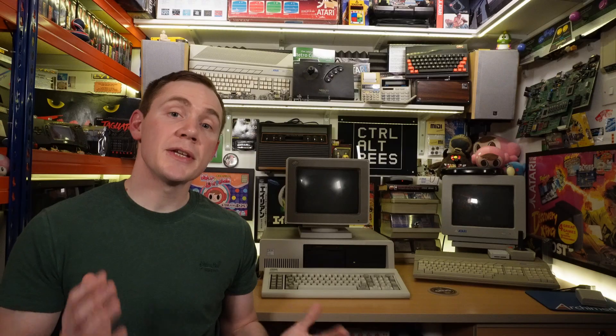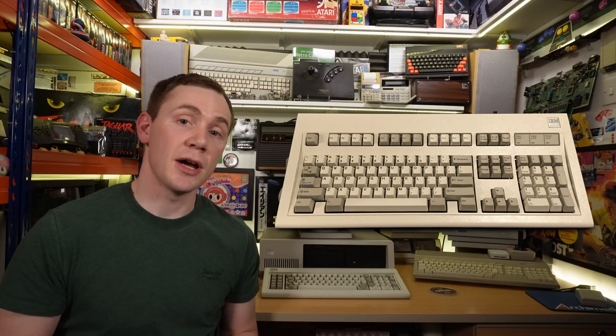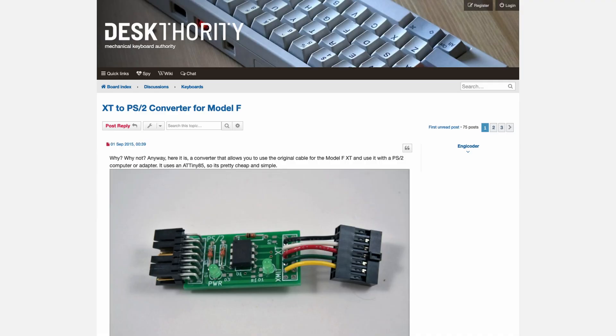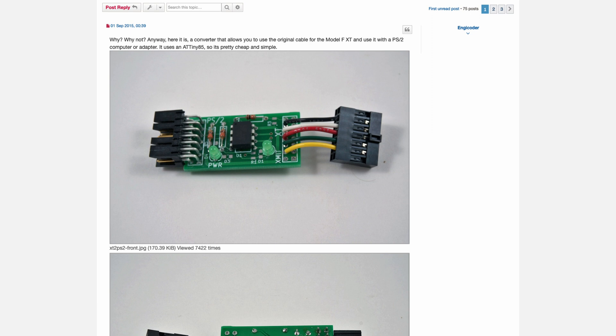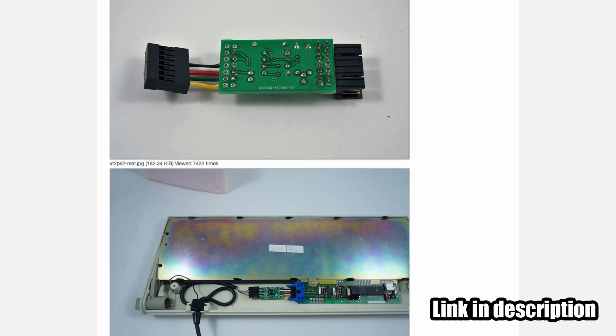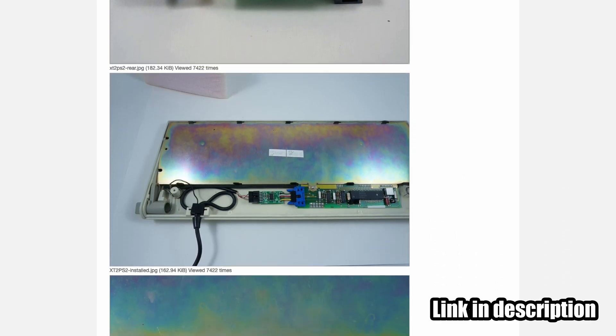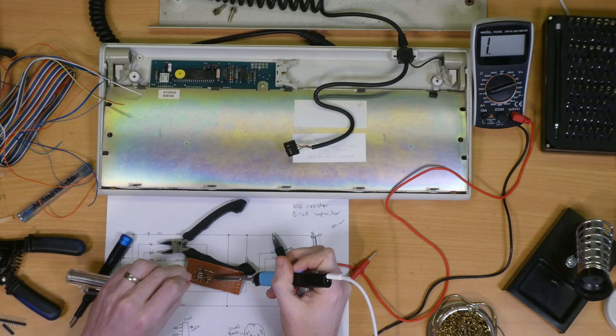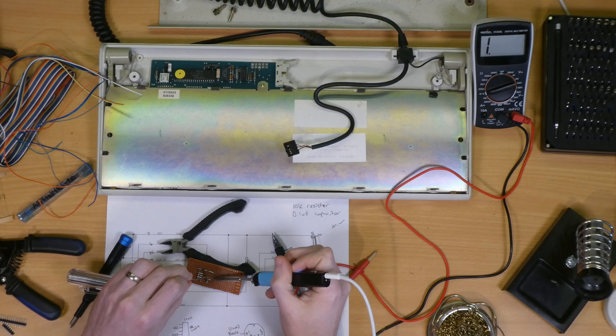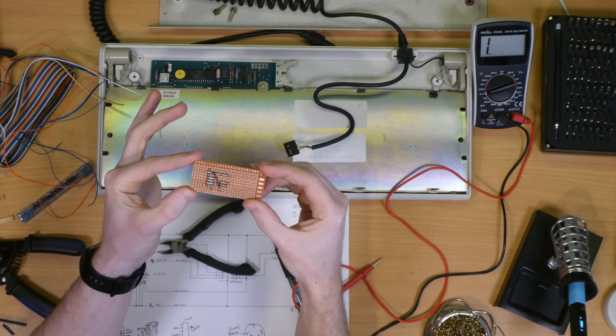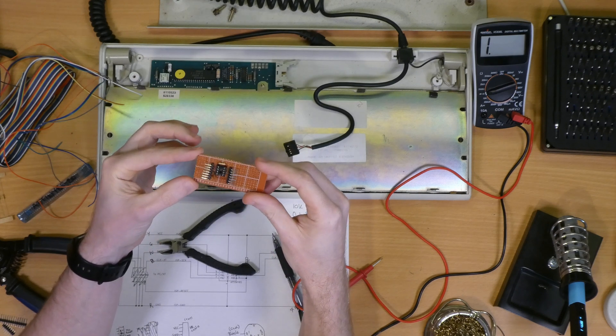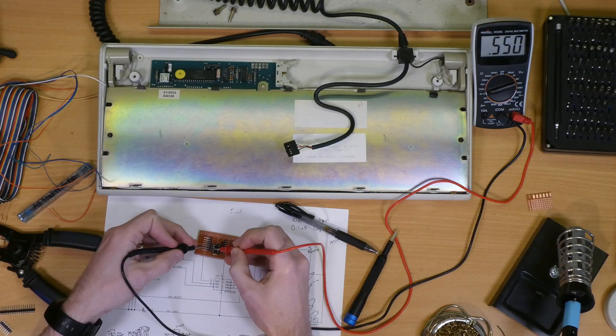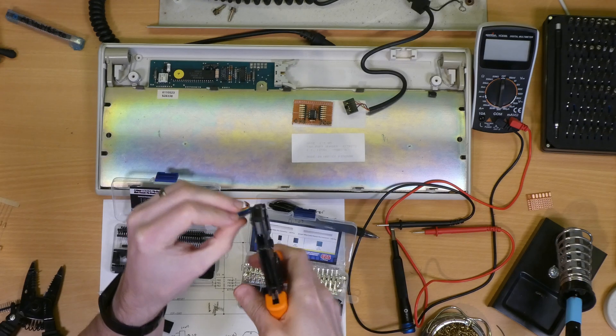You see, this originally would have shipped with either the iconic Model M, which shockingly I don't actually own, or more appropriately, the incredibly rare AT version of the Model F that I have here. I could of course buy a Model M or use any other AT keyboard like I have been, but I thought hey, why not adapt this to work with that? So I did some googling and found some schematics and code for an XT to PS2 adapter posted to the Desk Authority forums by a user called ngcoder back in 2015. Of course, PS2 is electrically identical to AT, so it's just a case of building the circuit on perfboard, programming the ATtiny microcontroller that converts the commands, and assembling it all neatly inside the keyboard.